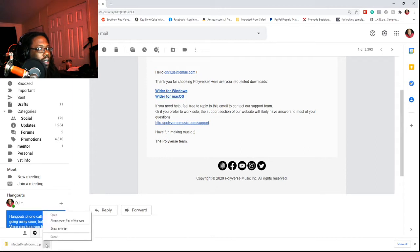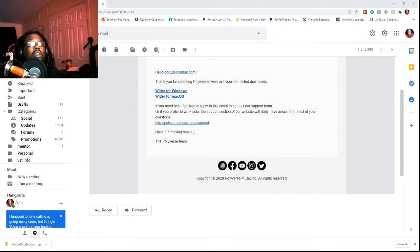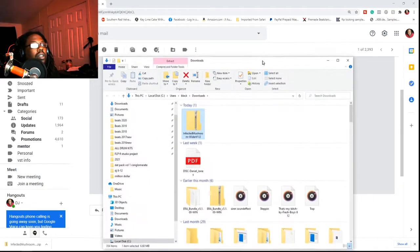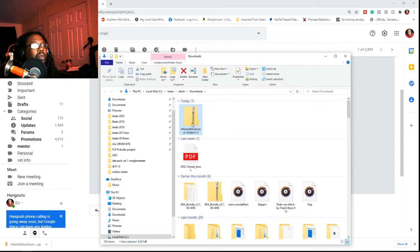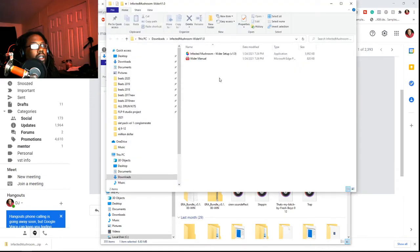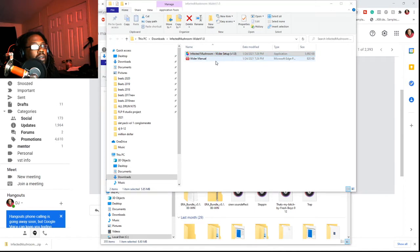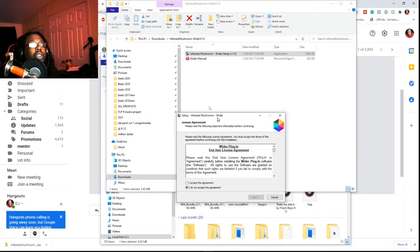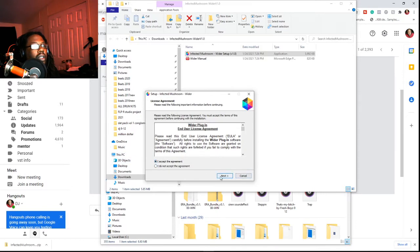Once you download it, hit 'Show in Folder.' It's gonna look like this — Infected Mushroom extract. Now that you have this up, simply double-click it. You'll get that sound; for Windows people, click Yes.